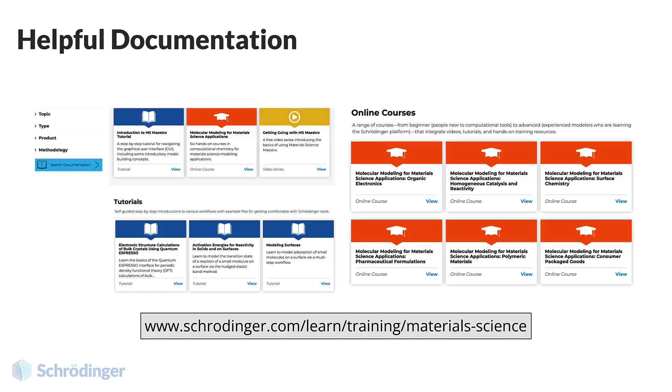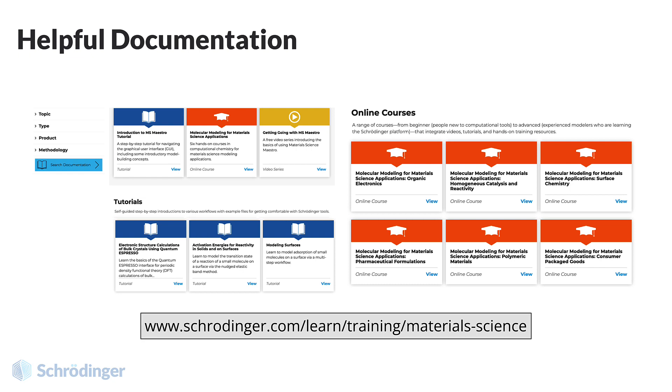Explore the detailed documentation at www.schrodinger.com/learn/training/materials-science. Read and access help pages, all tutorials, and information on the online course offerings that could assist you in studying periodic structure calculations.